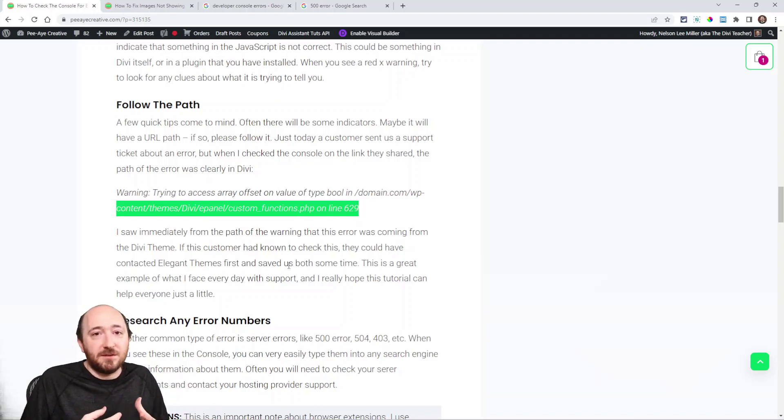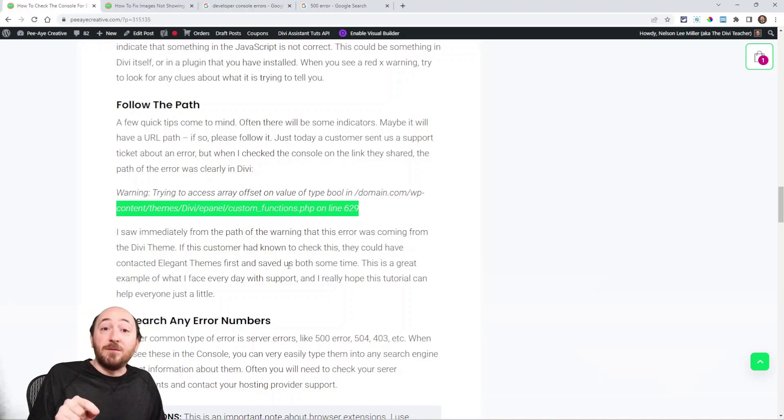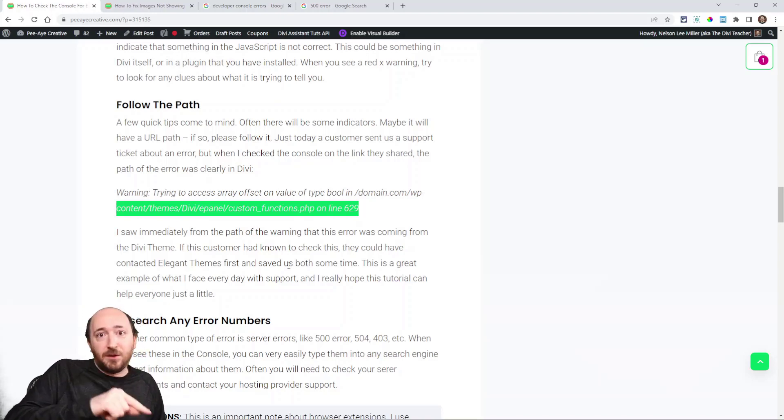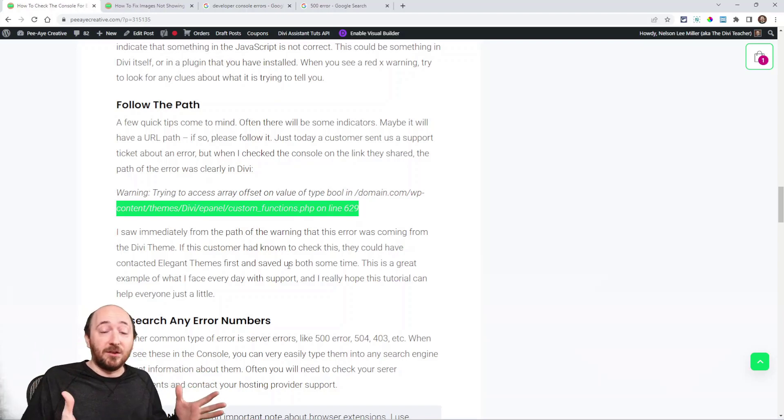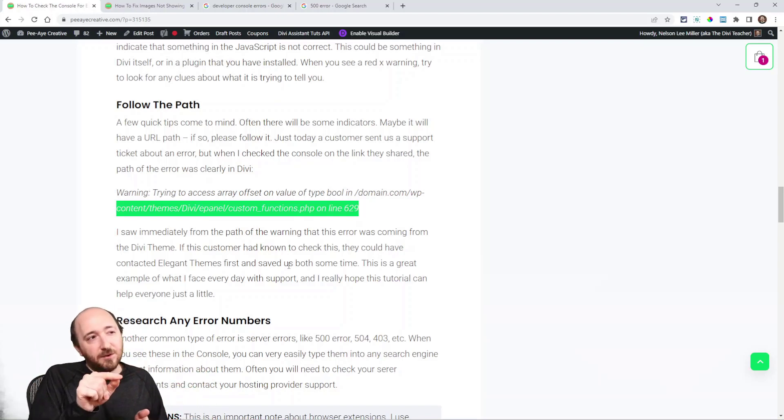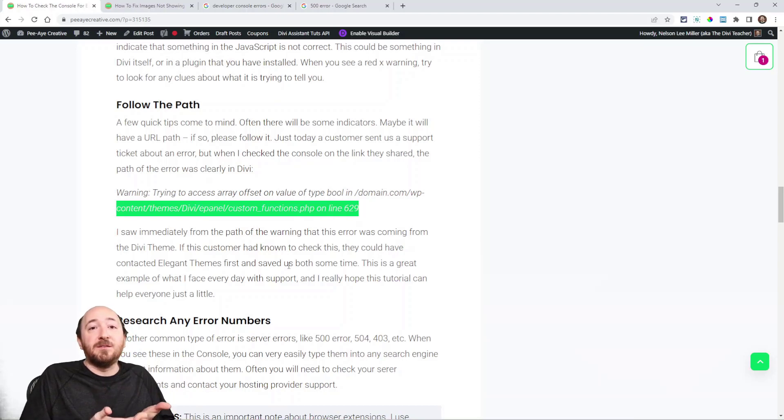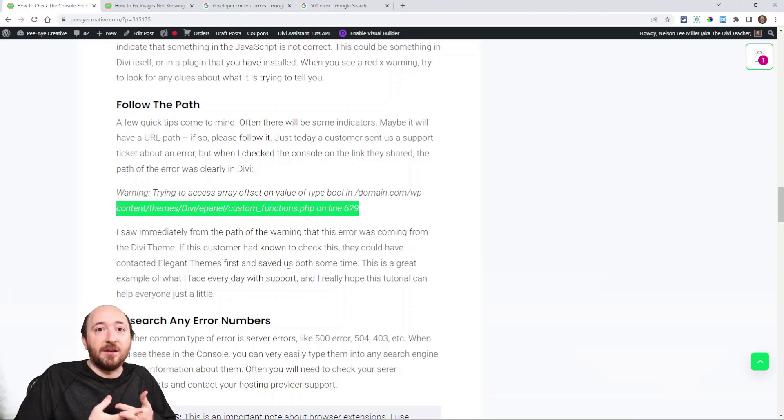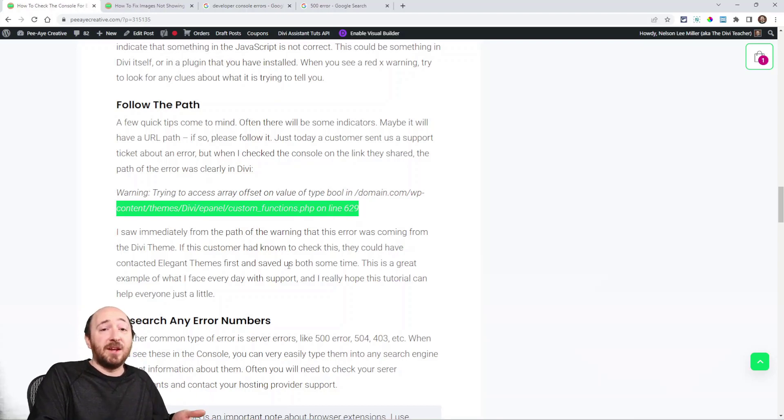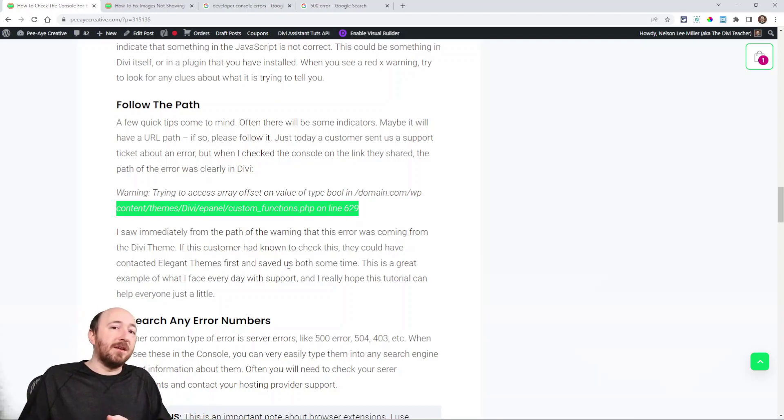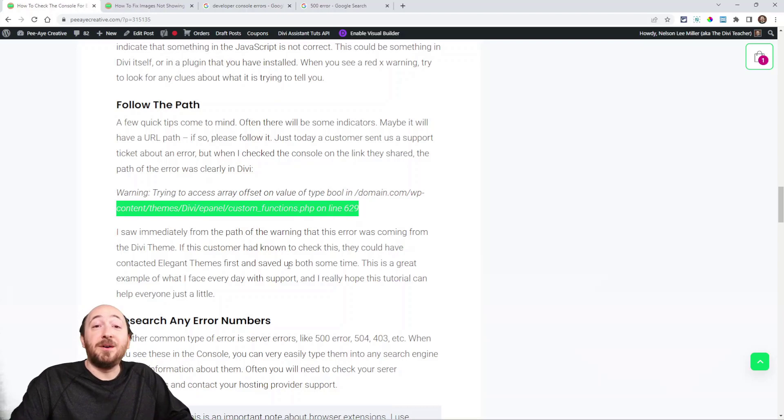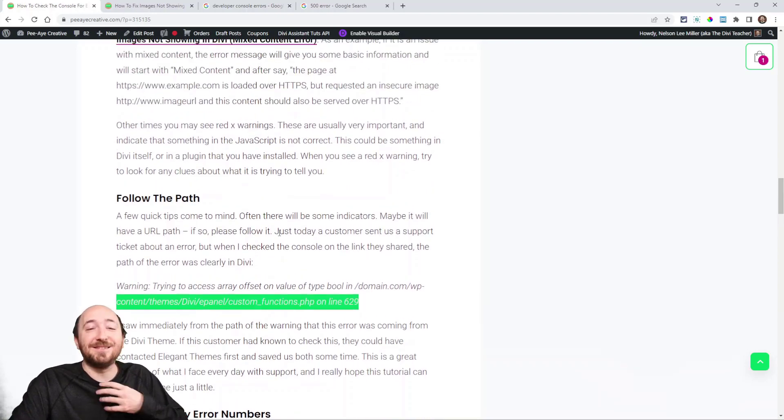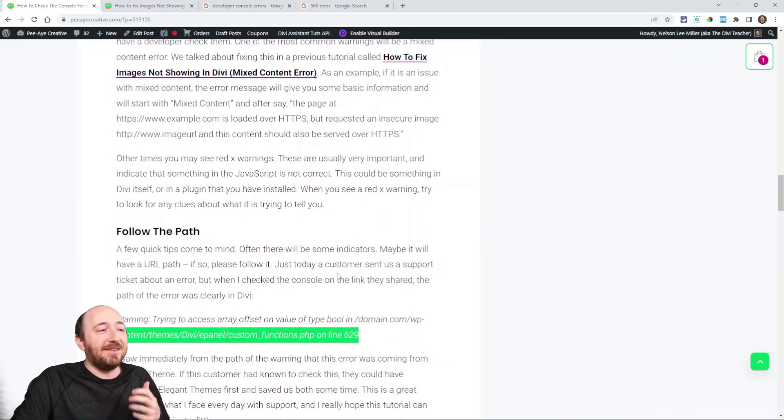Just that little thing, if the customer had known to check the path of that, they could have, even if they didn't really understand it, they could have been like, oh, I see Divi themes. Now, if it would have said WP content, plugins, Nelson's plugin name, then they're like, ah, we got to contact Nelson because there's some error that I can see that is following this path that's in one of his plugins. Now, we all know everyone's happy. Think of the time that could have saved me and that person if they had just directly contacted Elegant Themes instead of contacting me and then waiting and then me getting back and then them waiting and then them checking it and maybe they had the issue the whole time. Now, they got to contact Elegant Themes. It could be a whole day wasted if they had just checked the console. That's why this is really important.